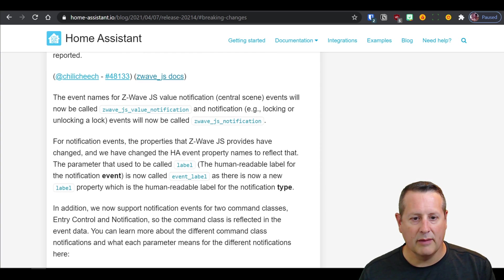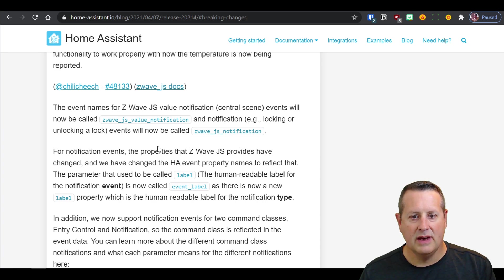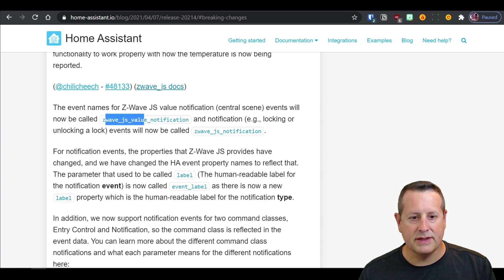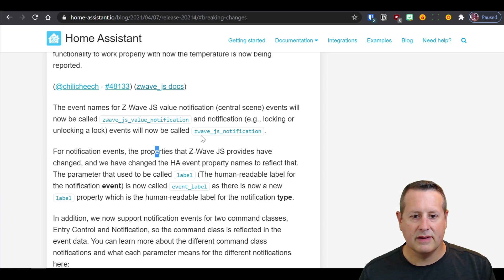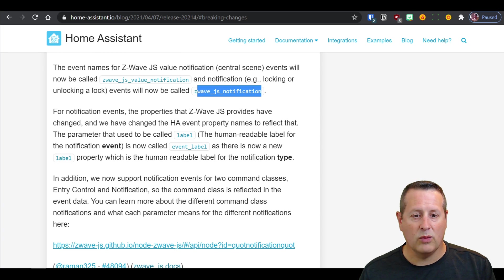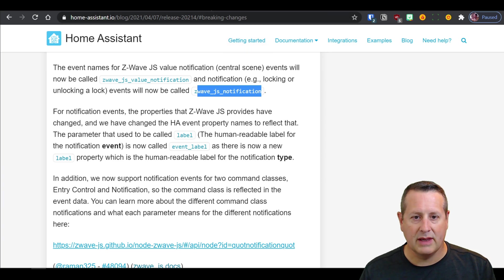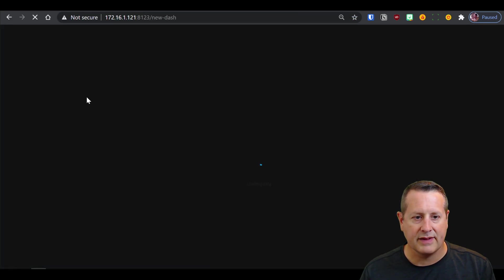But here's this part that I'm talking about. The Z-Wave JS notifications are now called Z-Wave JS value and that's useful in scenes and Z-Wave JS notifications for things like door locks. And what occurred to me and what happened to me, I'll show you real quick what I'm talking about on my side.